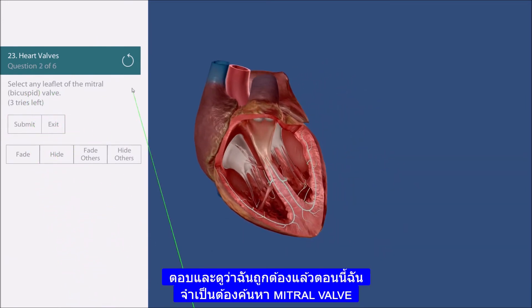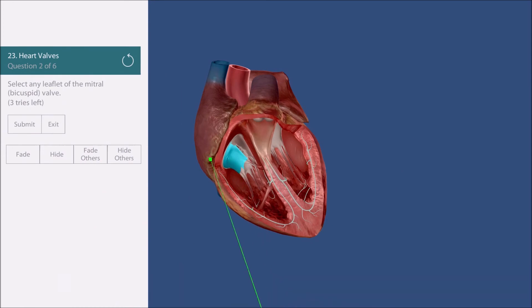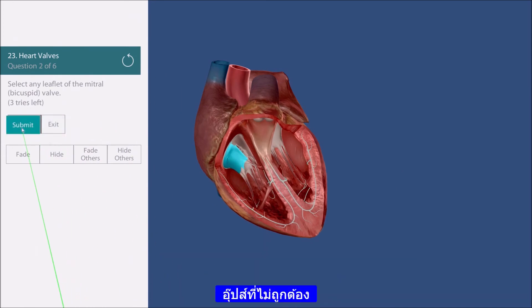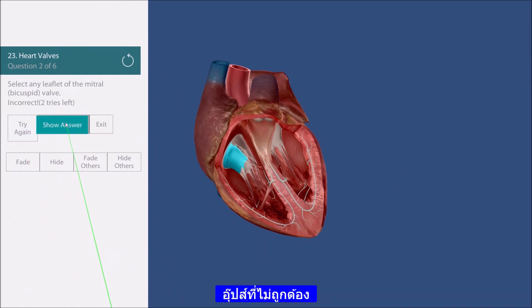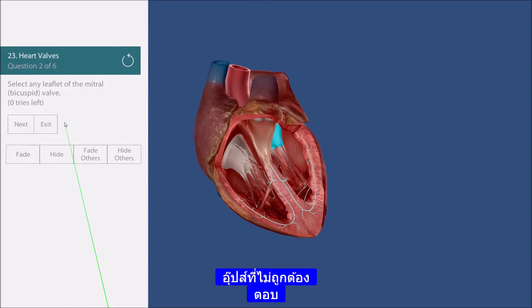Now I need to find the mitral valve. Oops, that's incorrect. Let's show the answer.